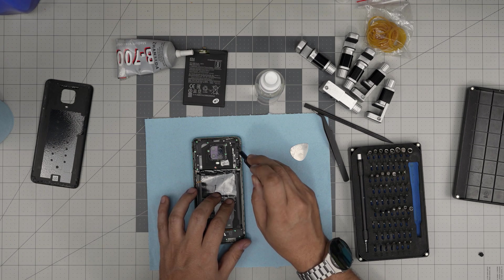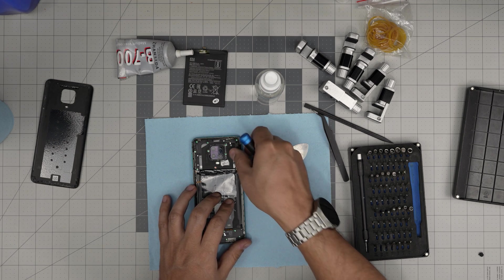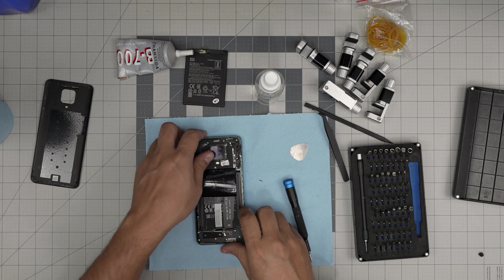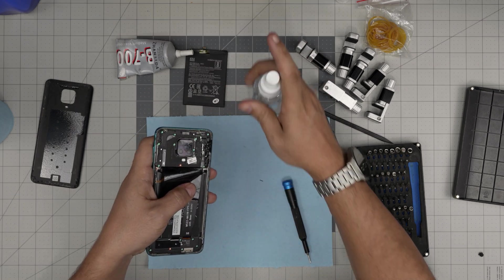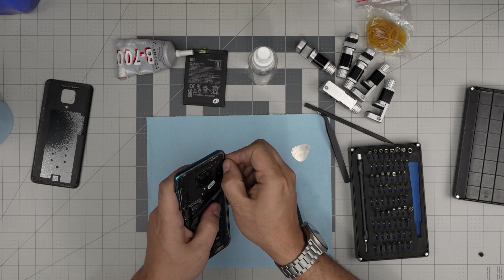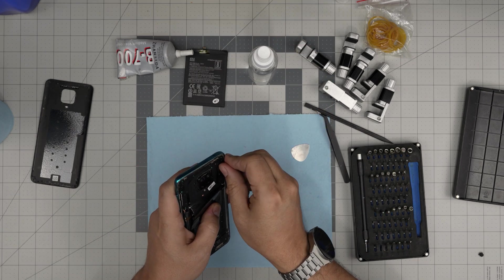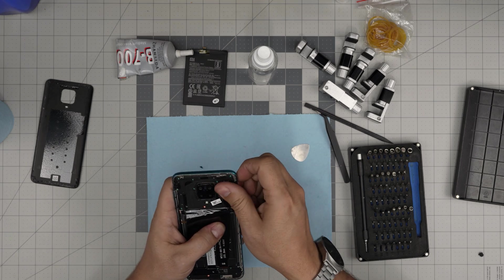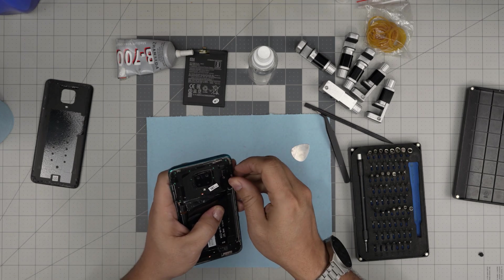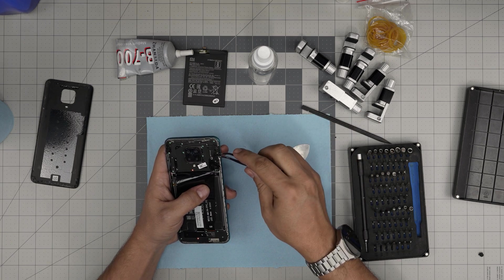We are going to remove every screw that we see on here. Make sure the screw isn't hiding under adhesive. Sometimes you want to put a little alcohol and make sure you don't forget the screw that's covering up there.